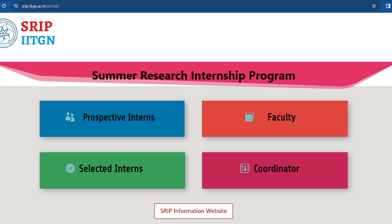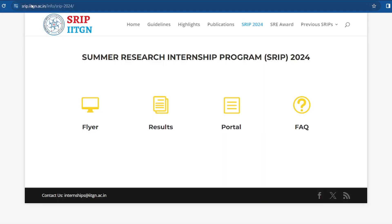That was all the details regarding SRIP 2024. This internship program is organized every year — you should apply as it is a great opportunity to gain research exposure over two months. You will get an idea of how to work in a lab and which direction to pursue.